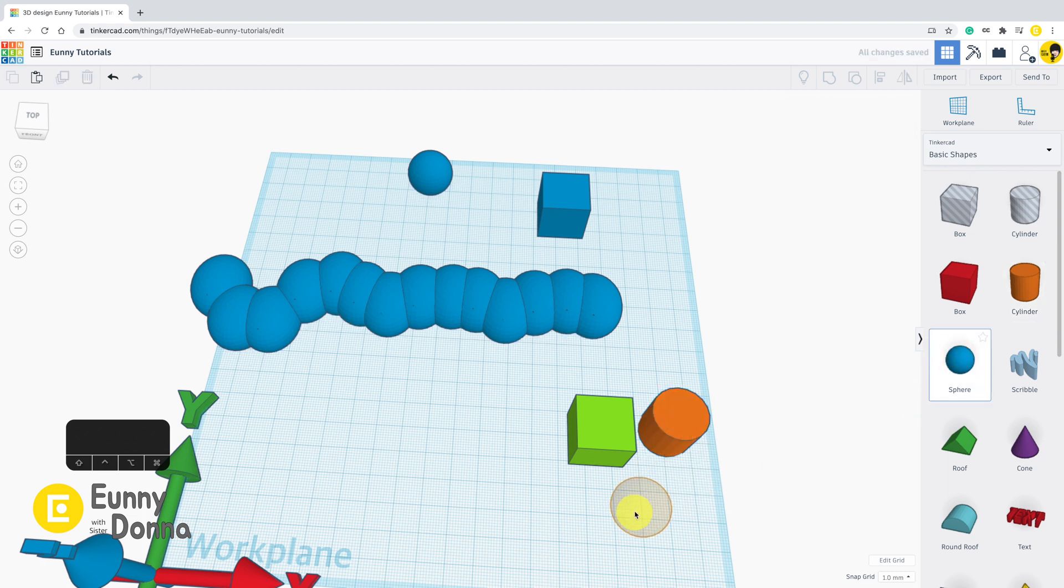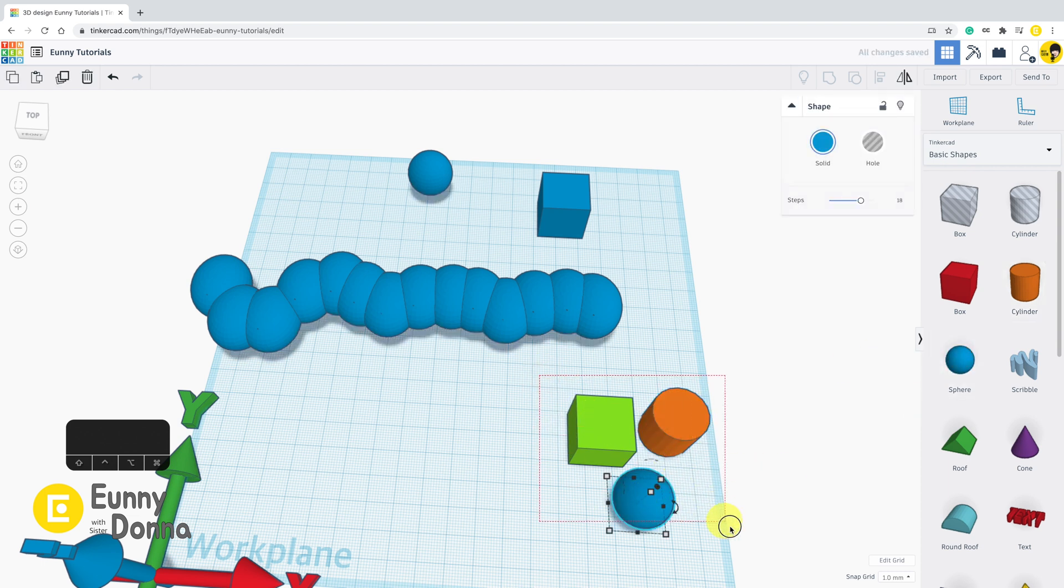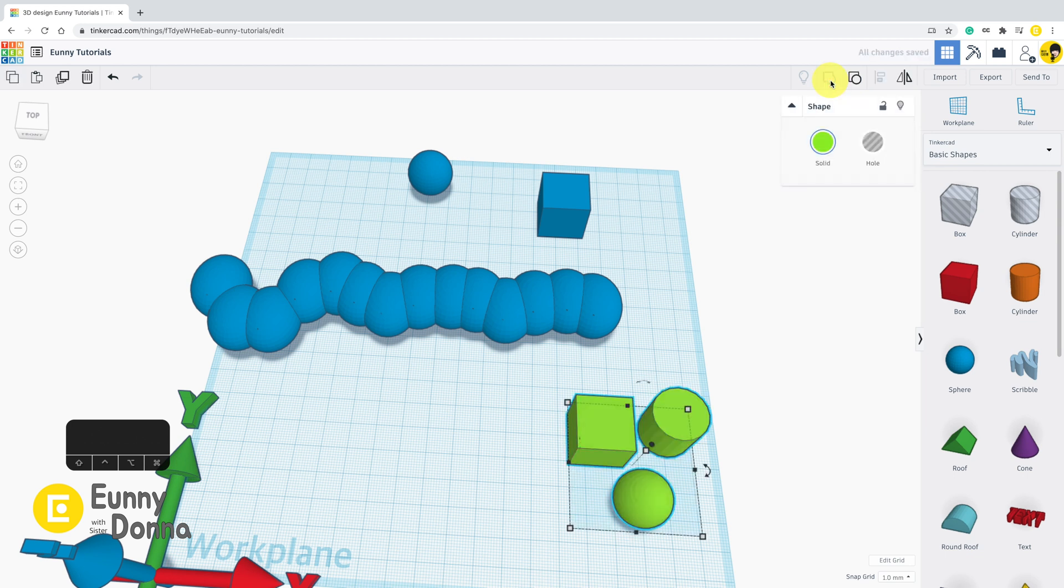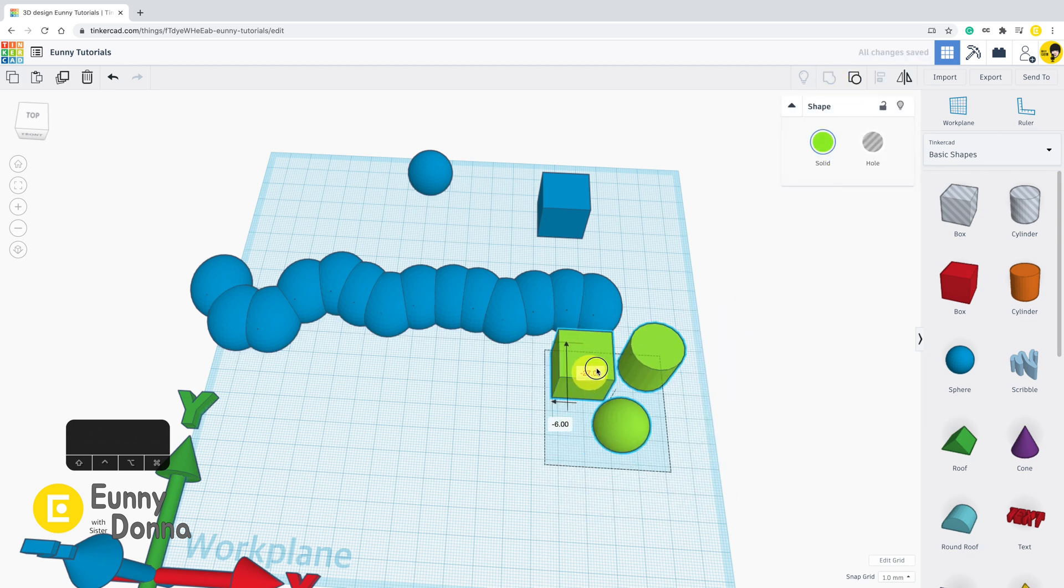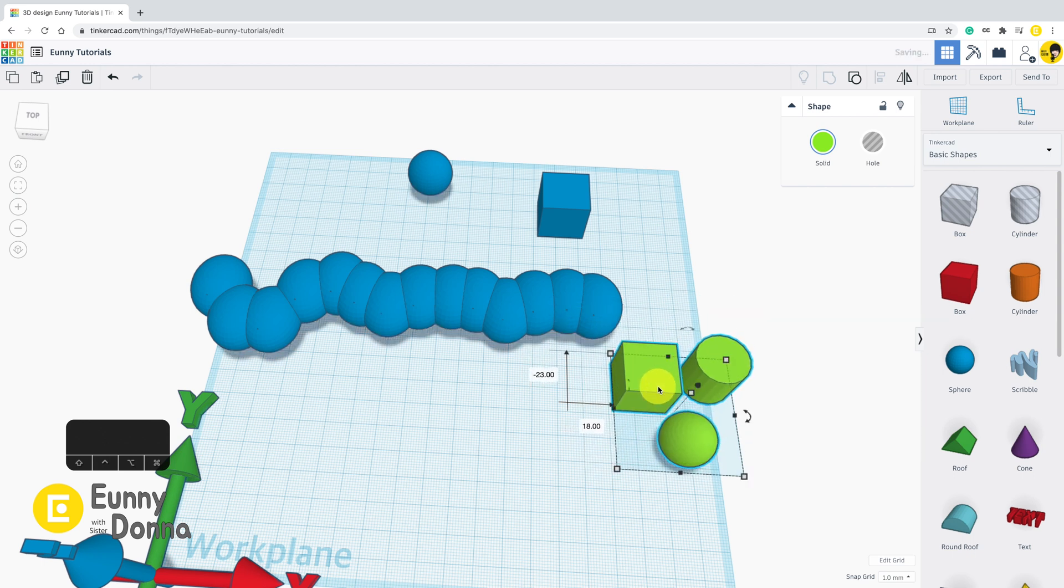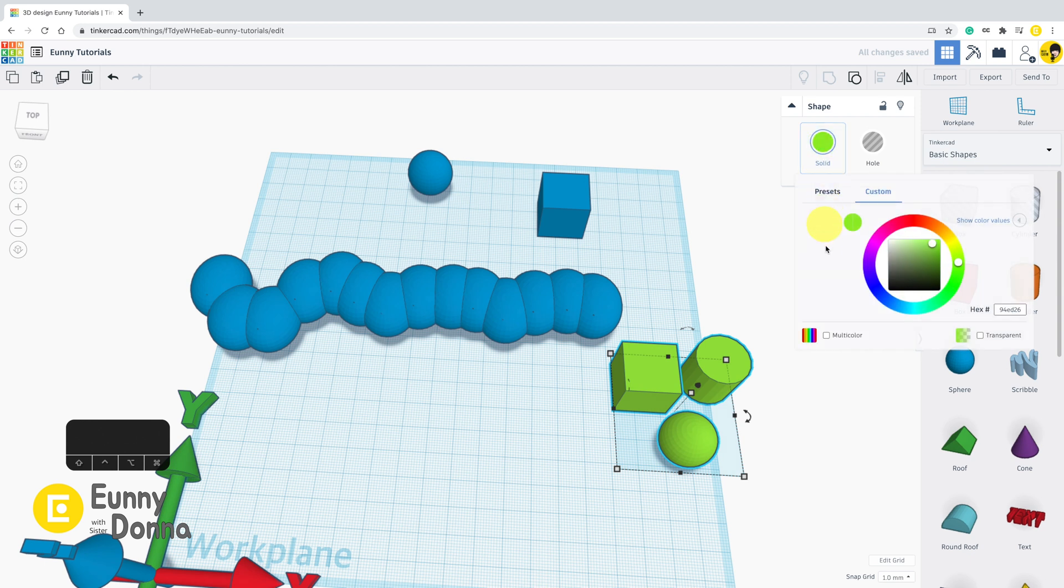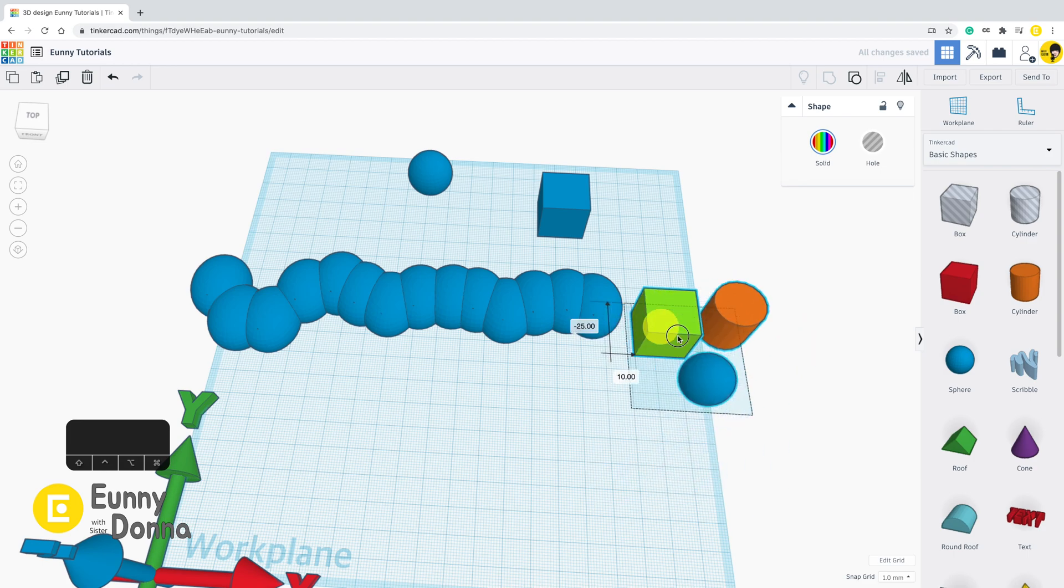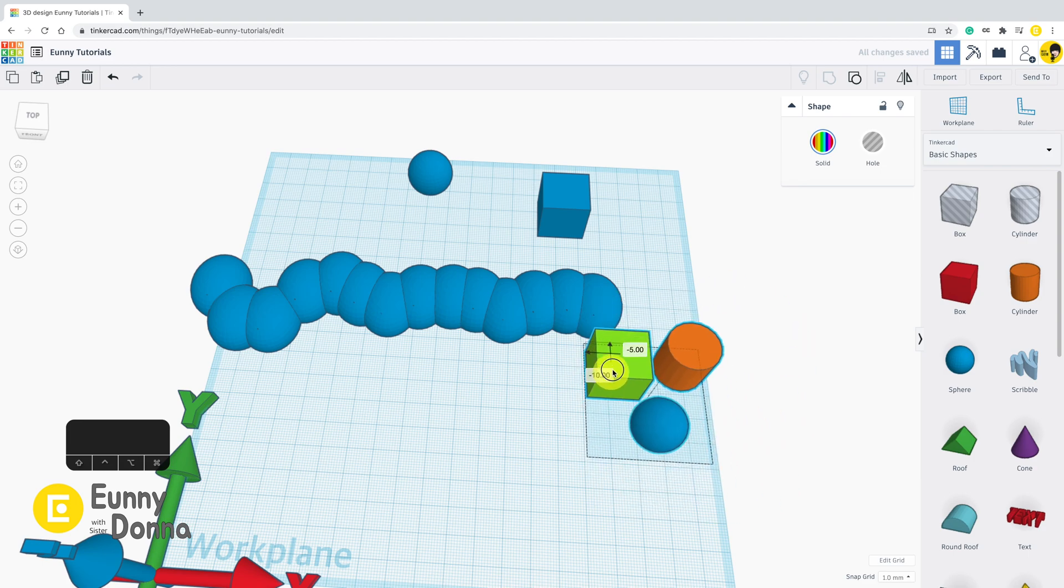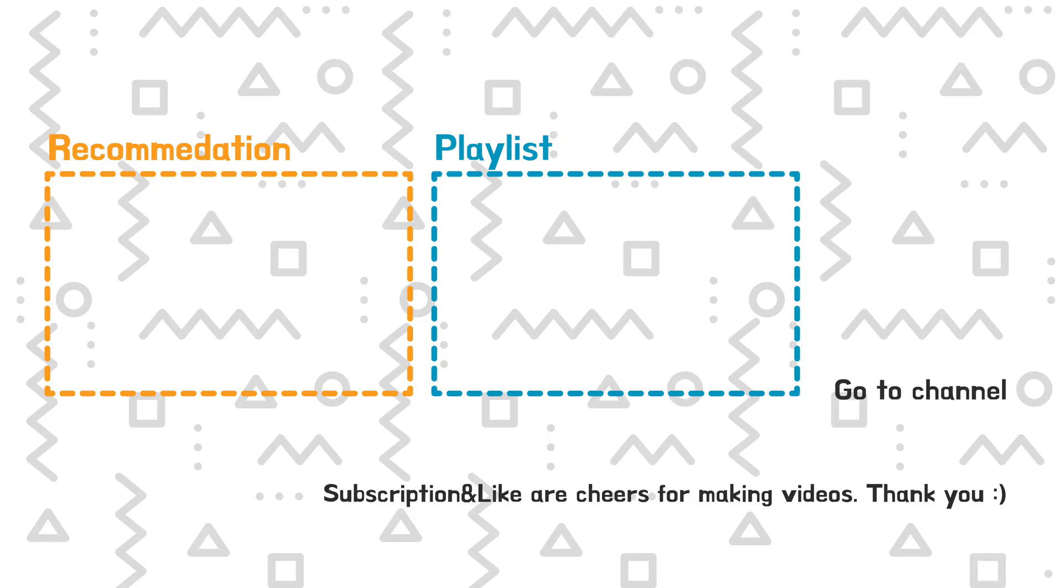However, if you group shapes, they turn to the same color showing they become one piece. Do you want to keep the original color of each shape? Let's go to the panel and click Solid. At the left bottom of the subpanel, you can find multi-color checkbox. If you check it, the initial color of each shape will come back. You can see in the next section.